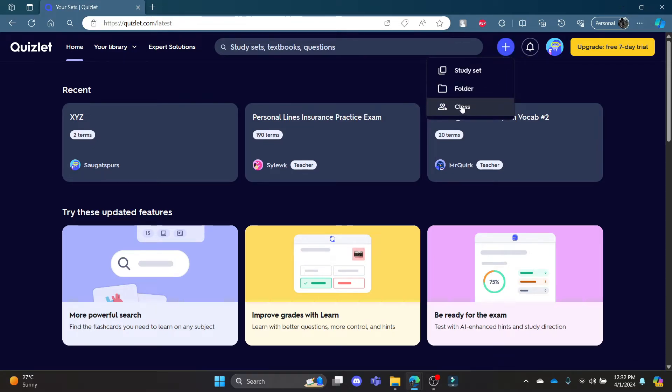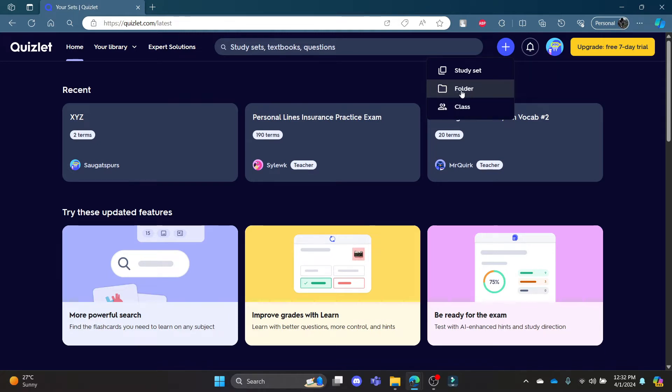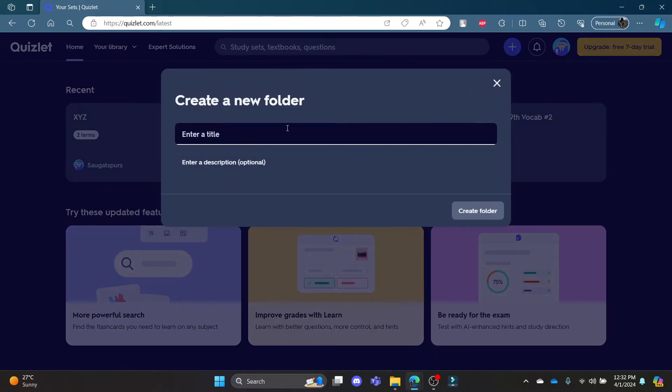You can see class. Go ahead and click class if you want to create a class, or if you want to create a folder, click folder. In our case, we are going to create a folder. Click on folder.